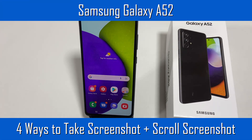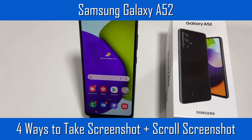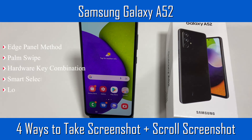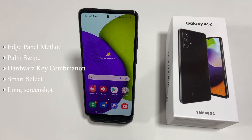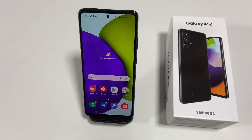Hi friends, Samsung Galaxy A52 provides several ways to take a screenshot. This video will cover four different methods, and they will also work on the Galaxy A72.